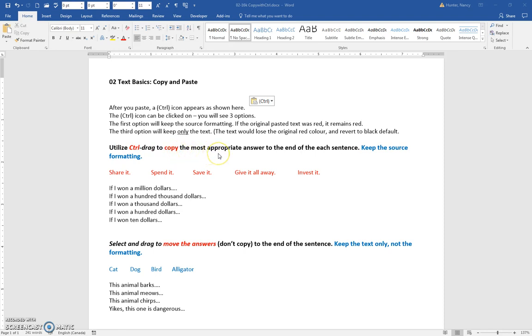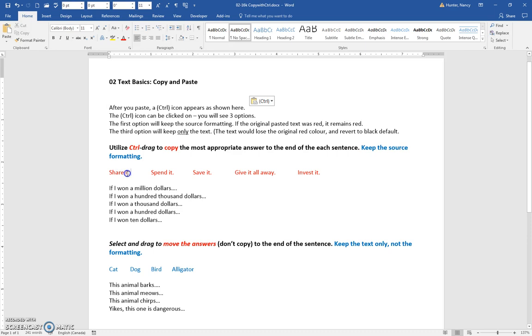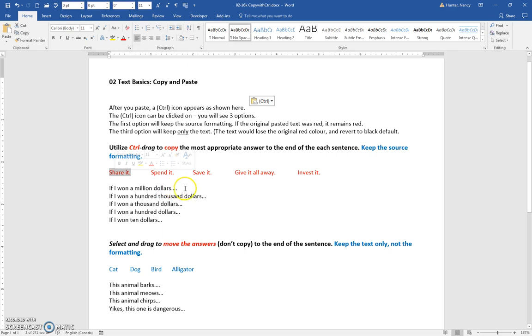Use Ctrl+drag to copy the answer to the end of each sentence. Keep the source formatting. So we're going to select this first answer: share it. If you won a million dollars and you decided that you'd like to share it, then you're going to put that answer here.